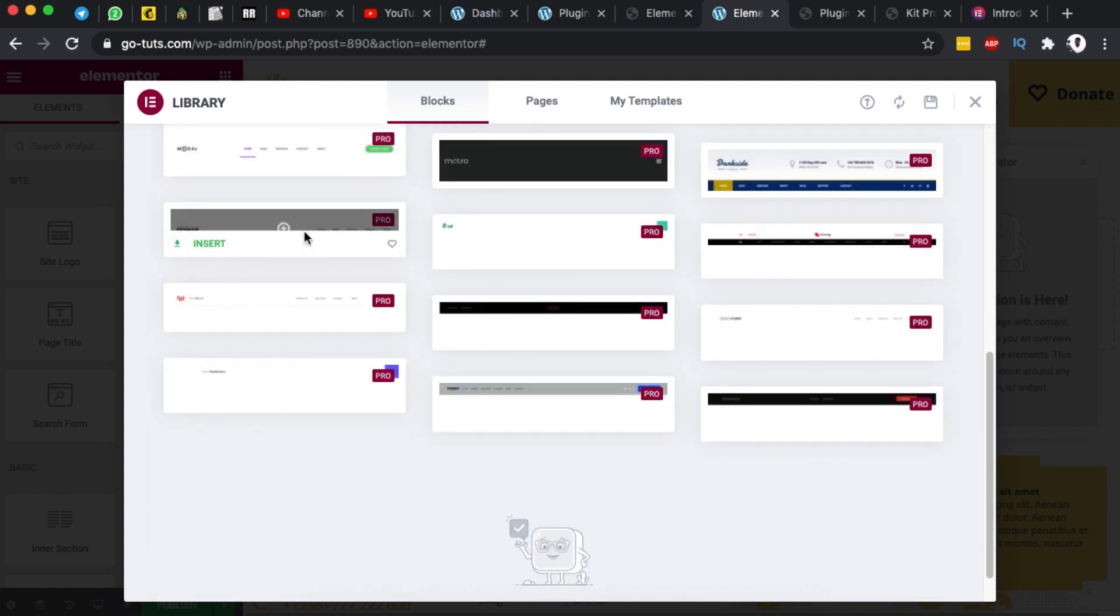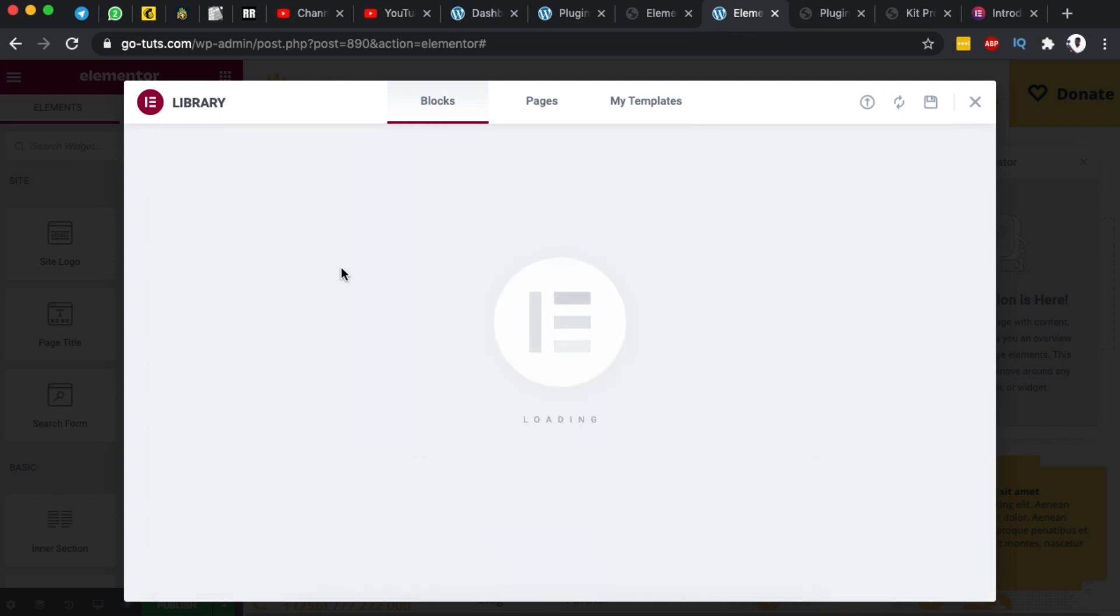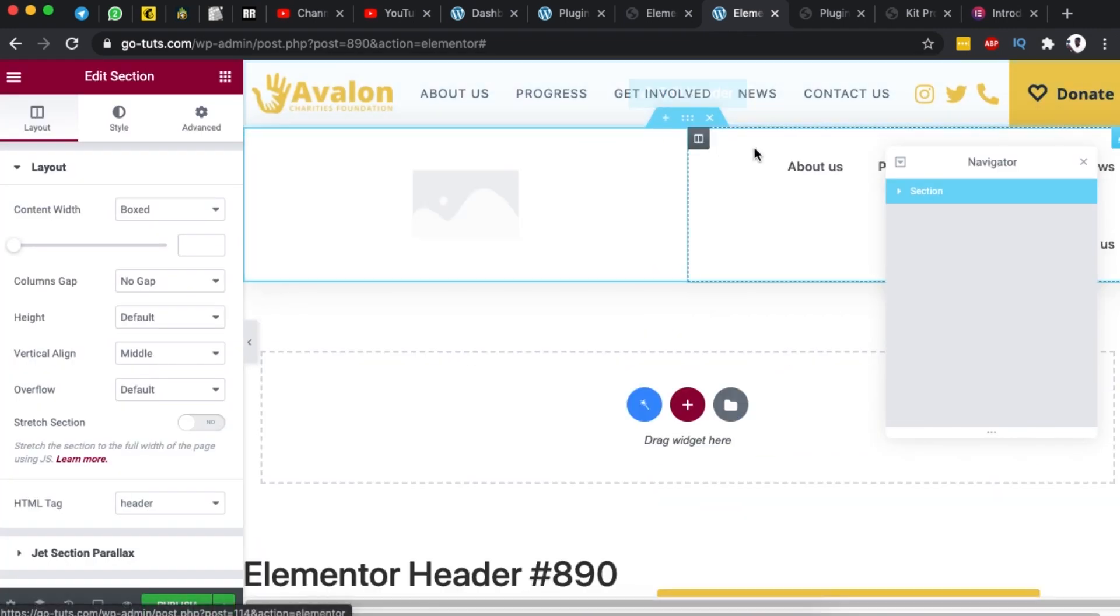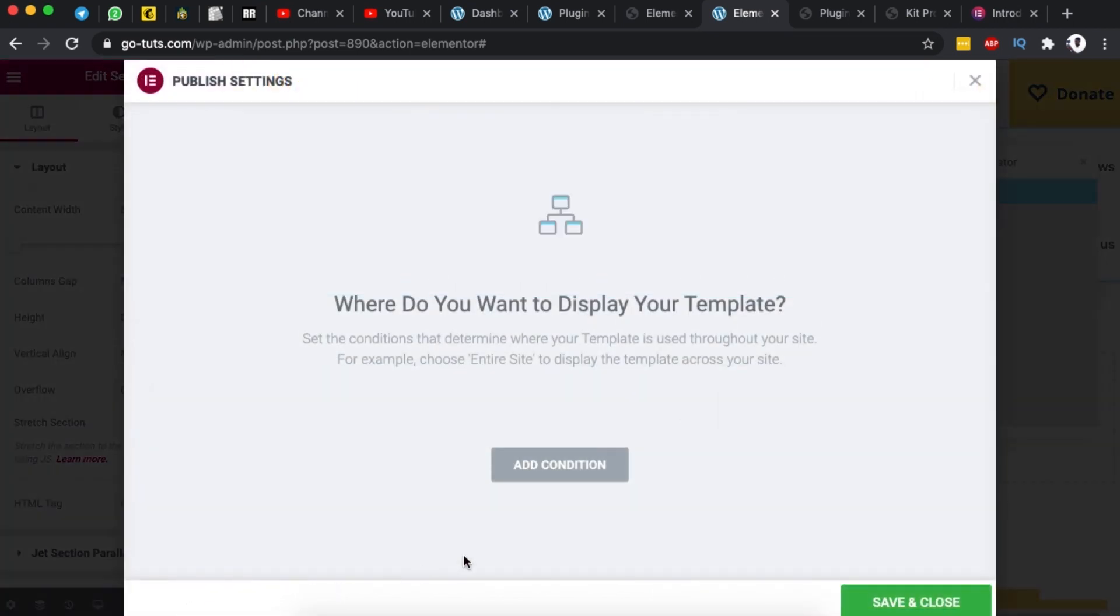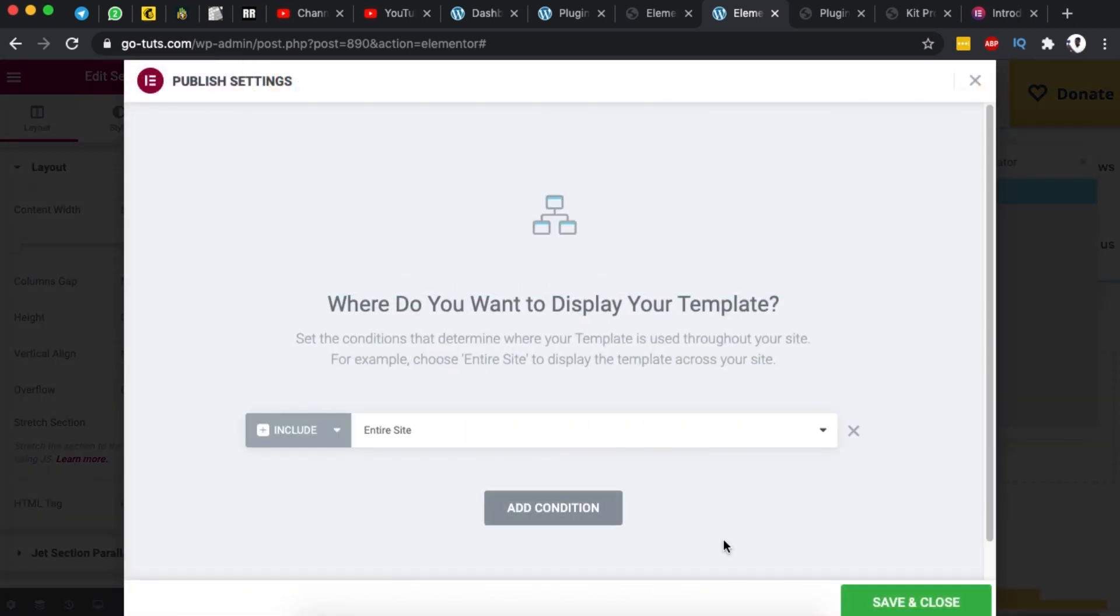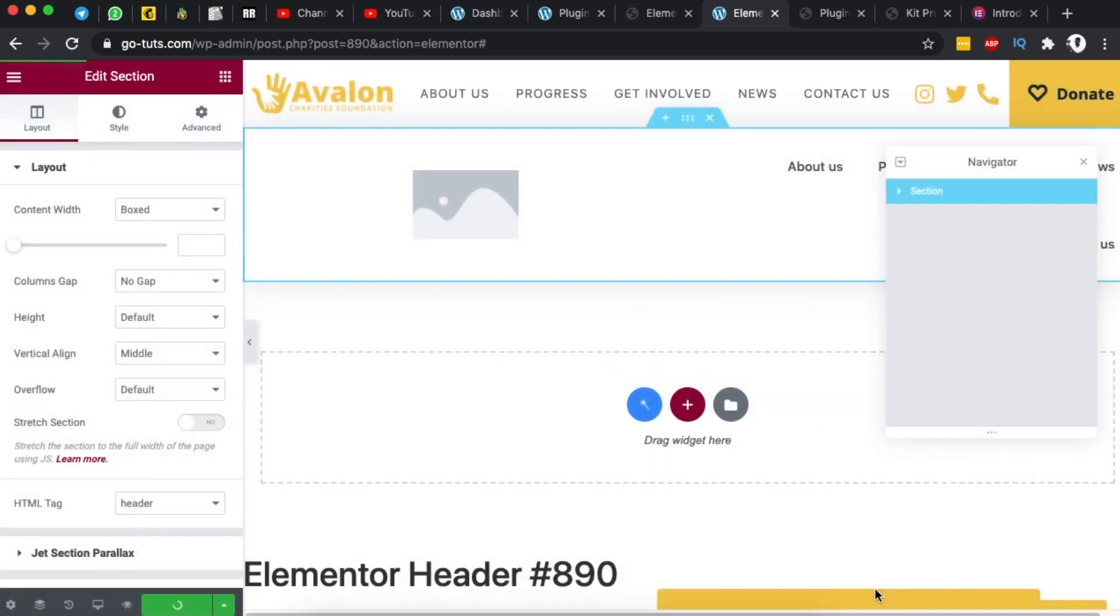Now for example if I'm interested in this kind of template I can simply insert or I can simply come here and browse through my existing templates. Now once you are done creating your header you can simply publish here add your conditions and then save and close.